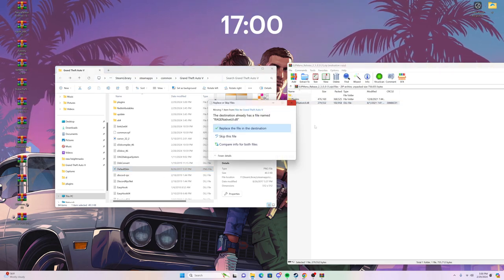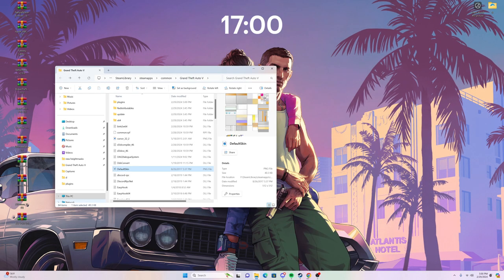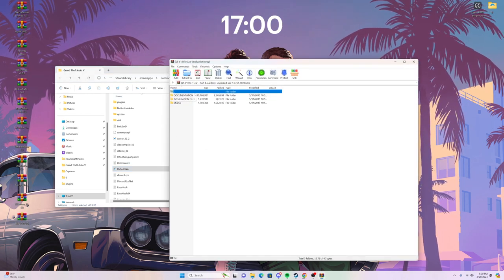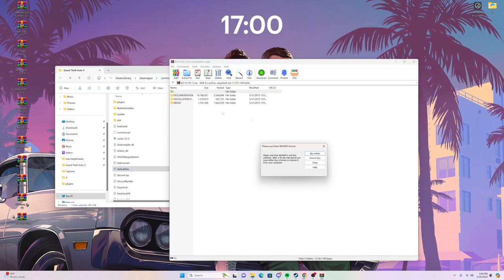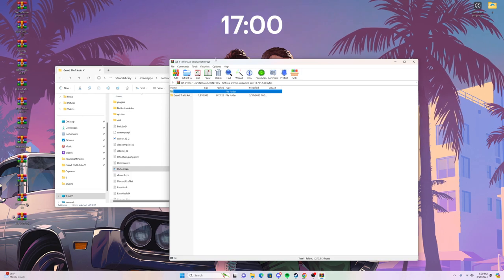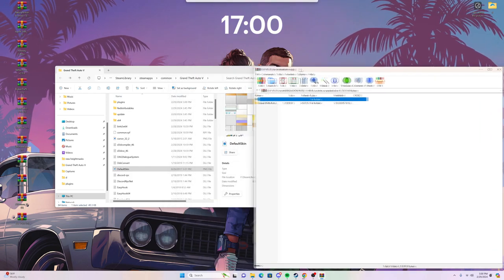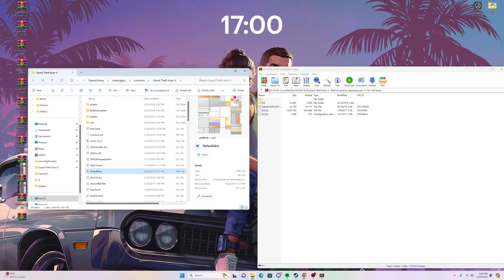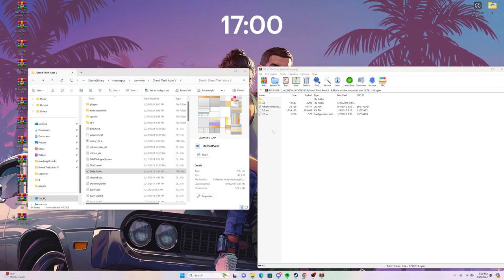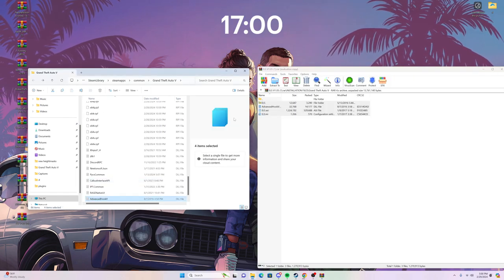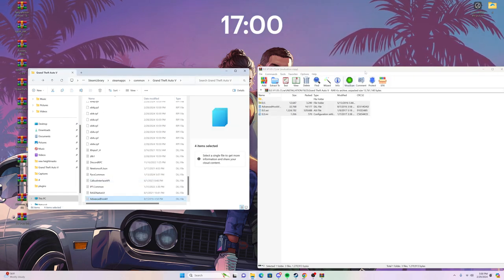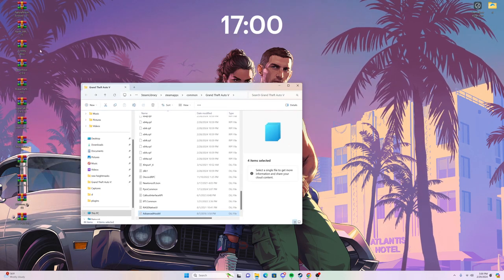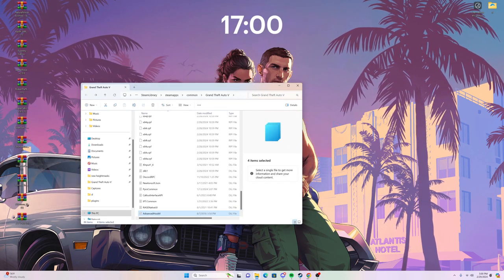ELS is the same — this is for the lighting on your cop cars. Just drag everything into the directory and you're good.